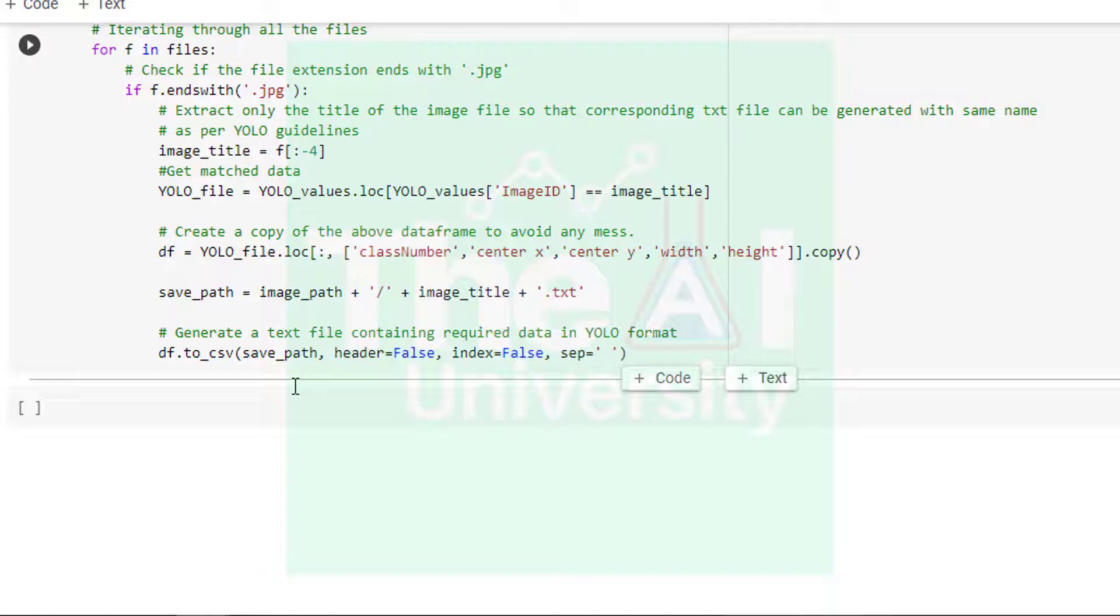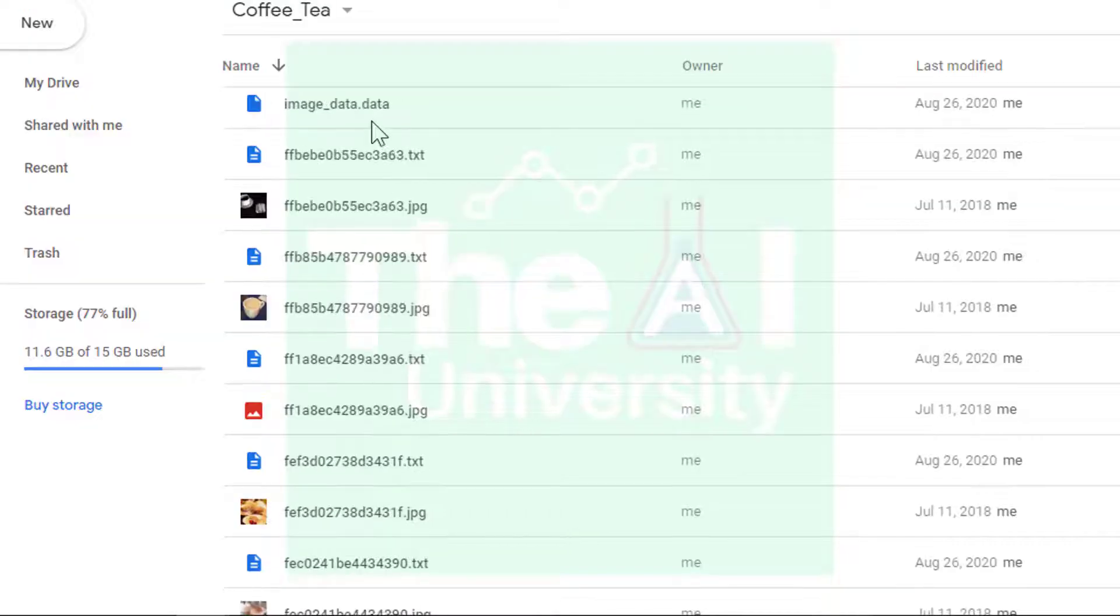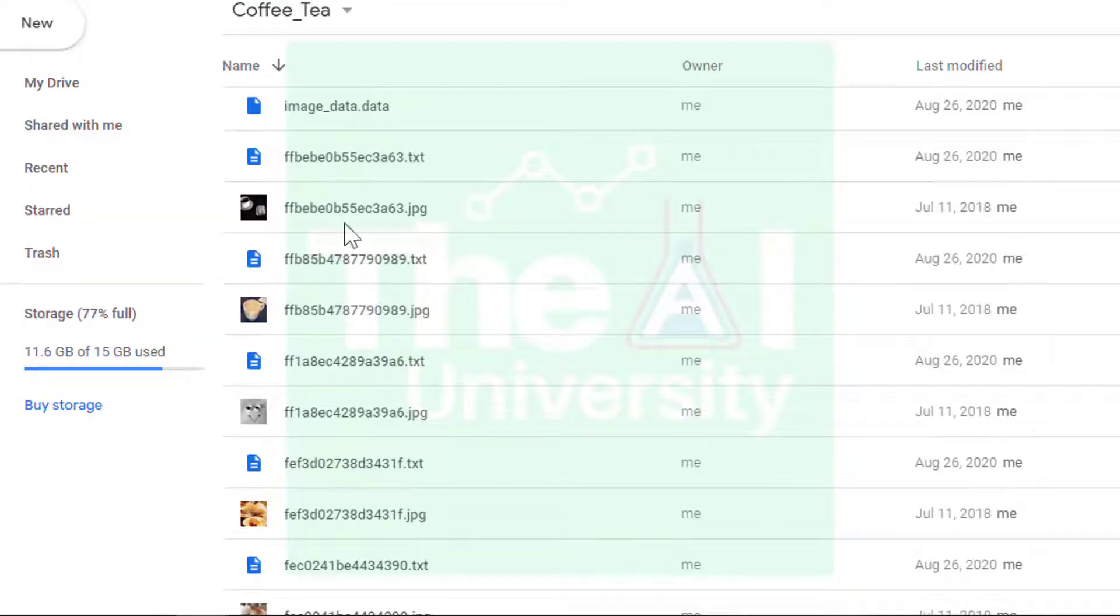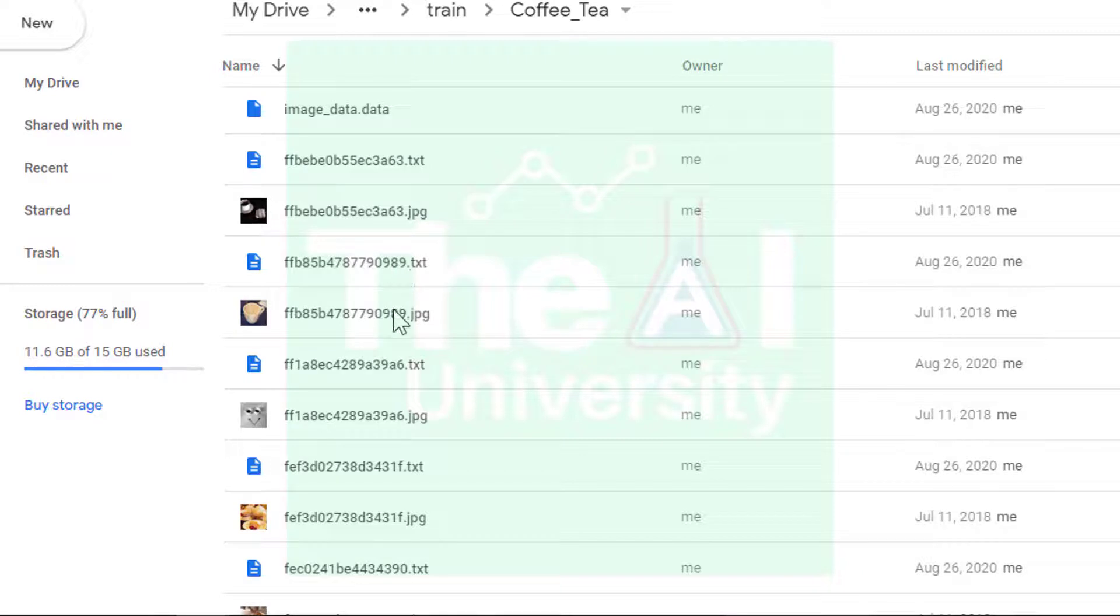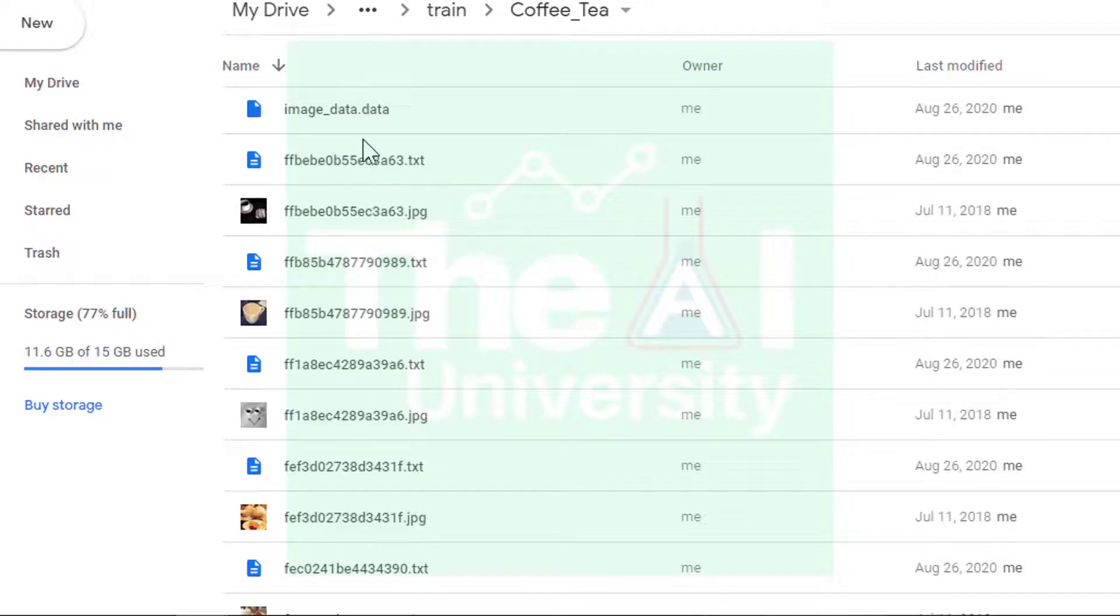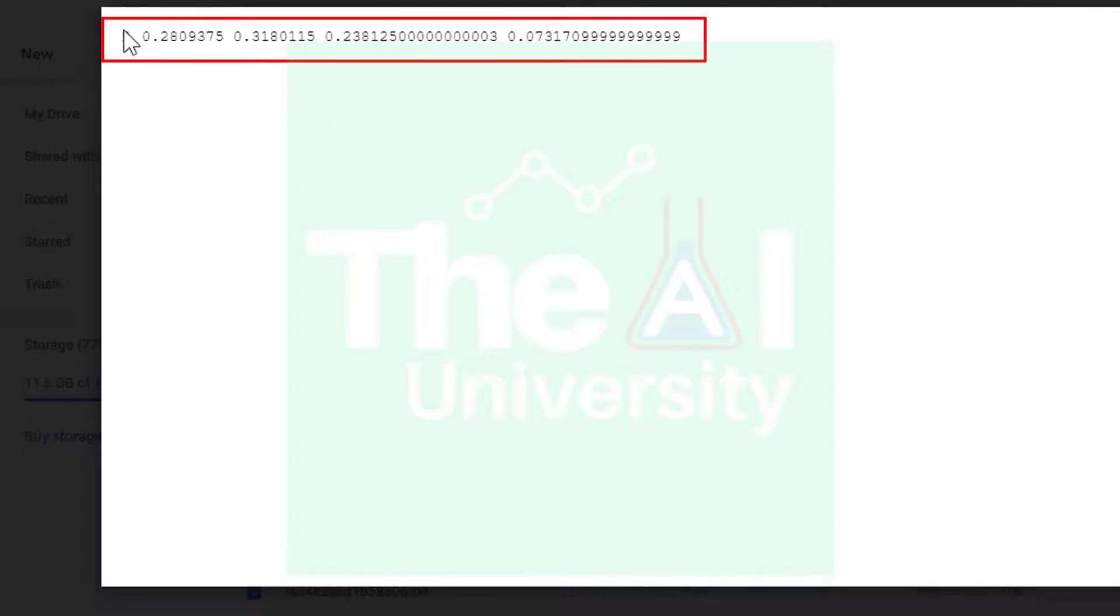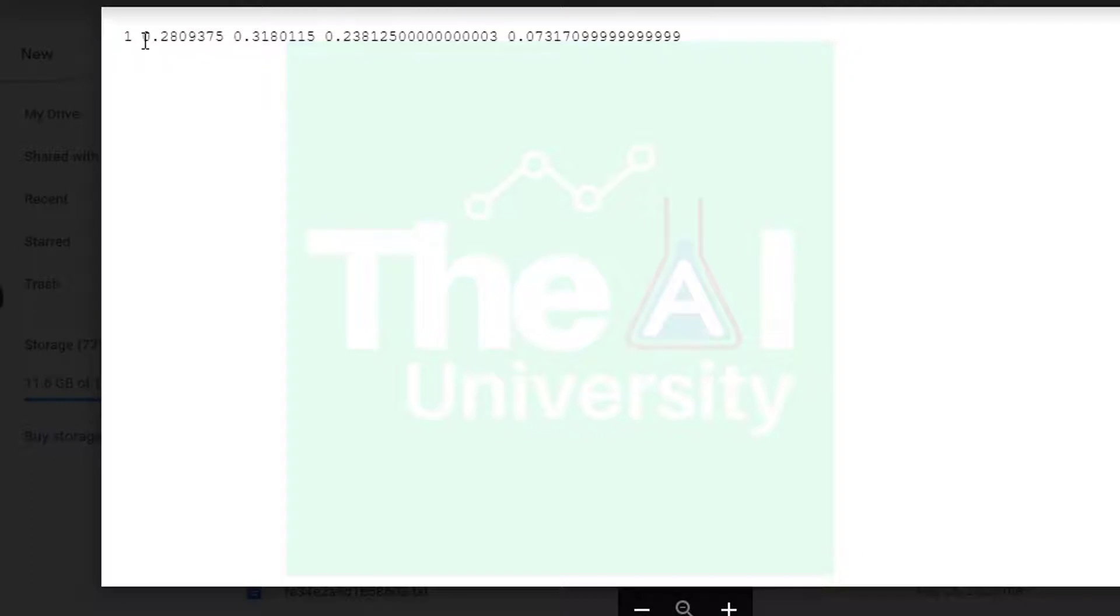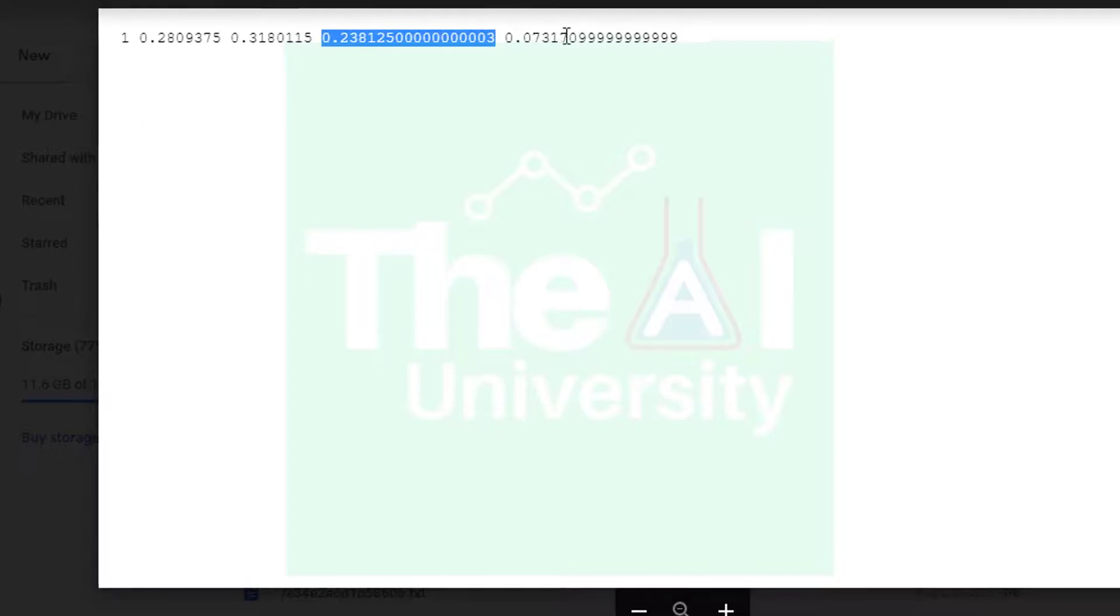When I ran the cell I got the annotation text files created in the same folder where my images are and you can see them here. So there is a text file corresponding to each image. Let's open one of the text files. You can now see the bounding box information for the image object in the YOLO format. So this is the location number, this is center x, this is center y, this is width and this is height.